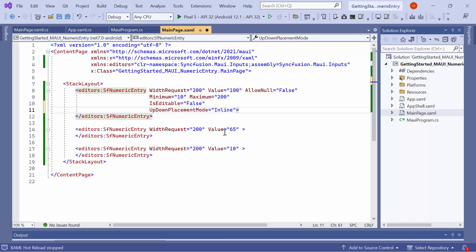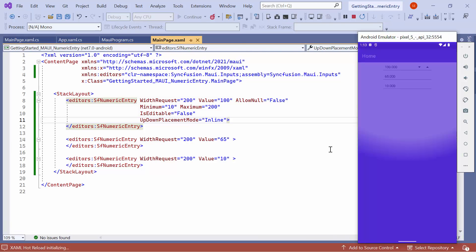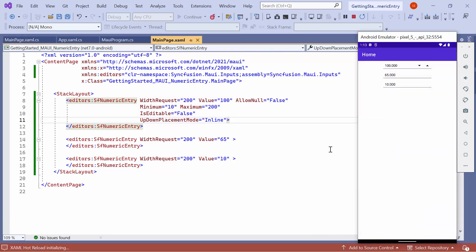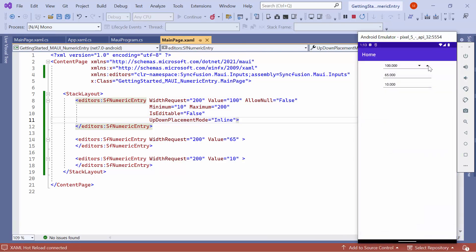Notice here, buttons are displayed and the values are updating properly when up-down buttons are used.